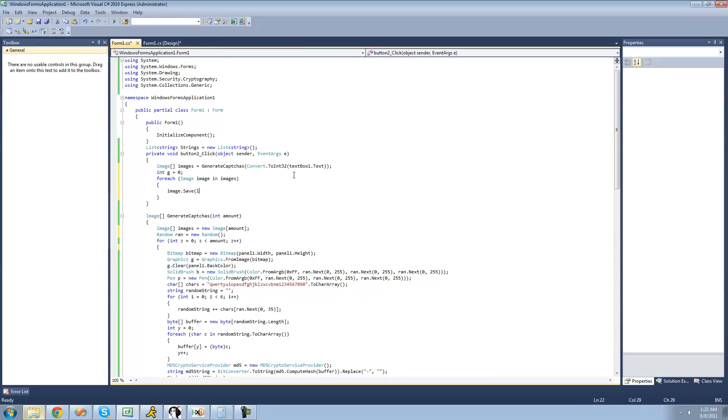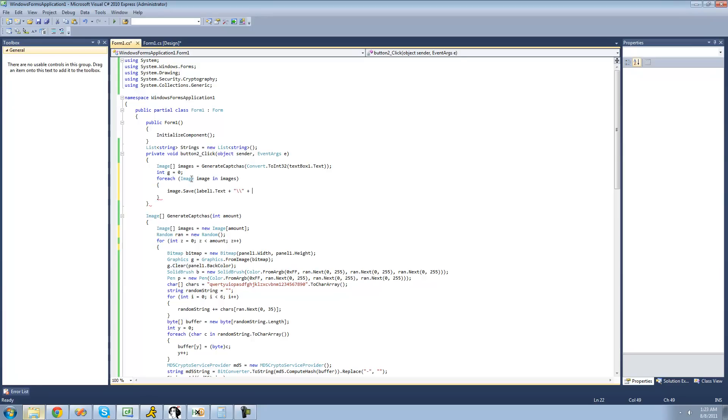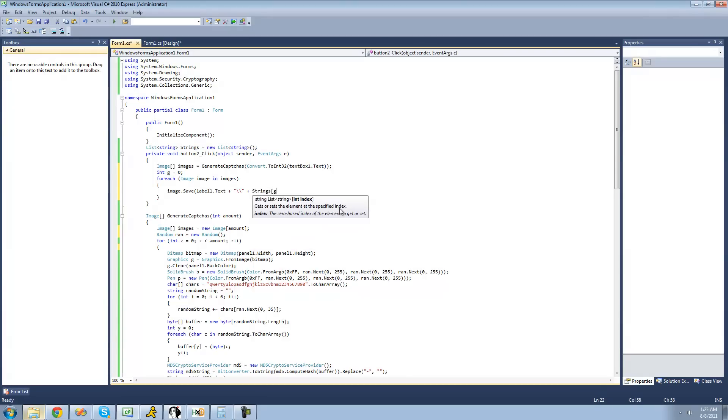So we're going to say label1's text plus slash slash. And we have to put two slashes because if we put one, it'll just cancel out this quote right here. So we have to put two. And then we want to add to that where the file name will be this md5 hash of the string inside of the CAPTCHA. So we're just going to say strings at the g index.